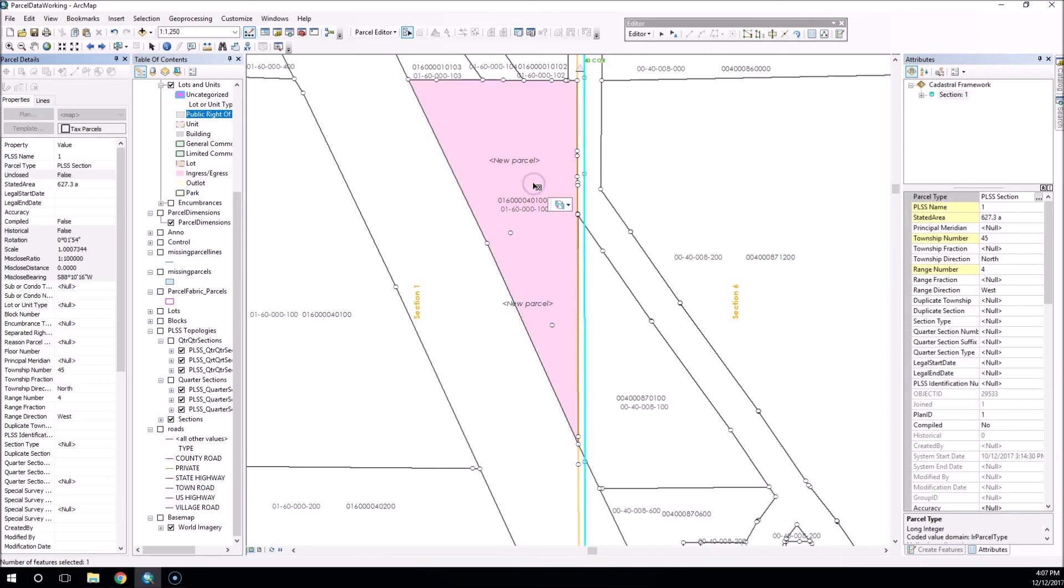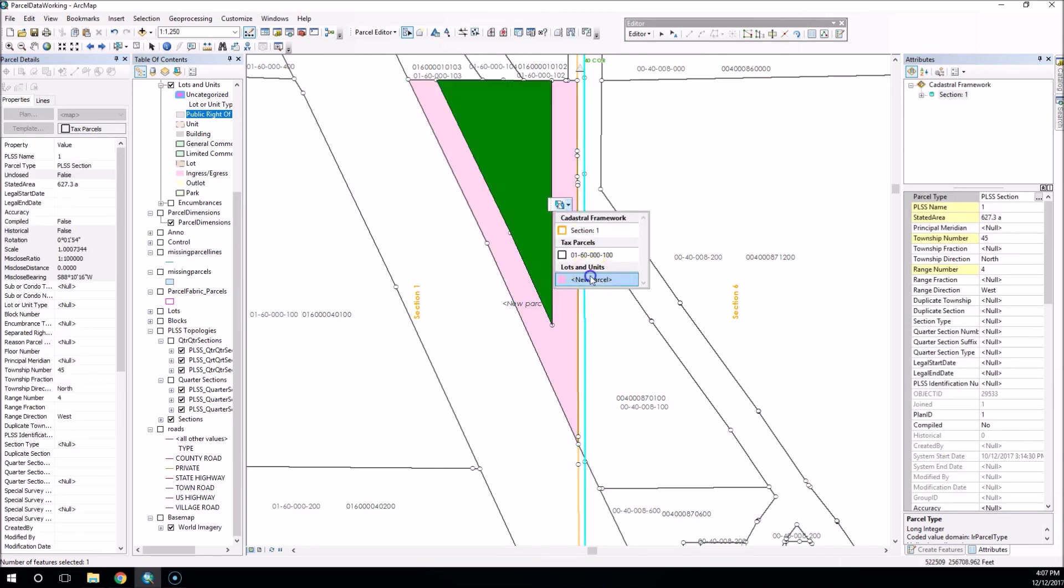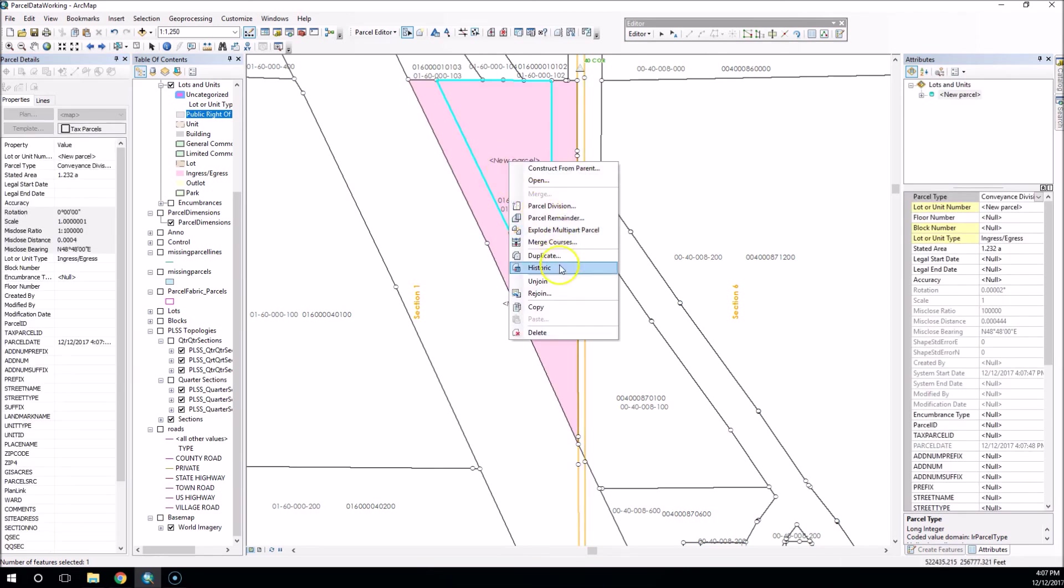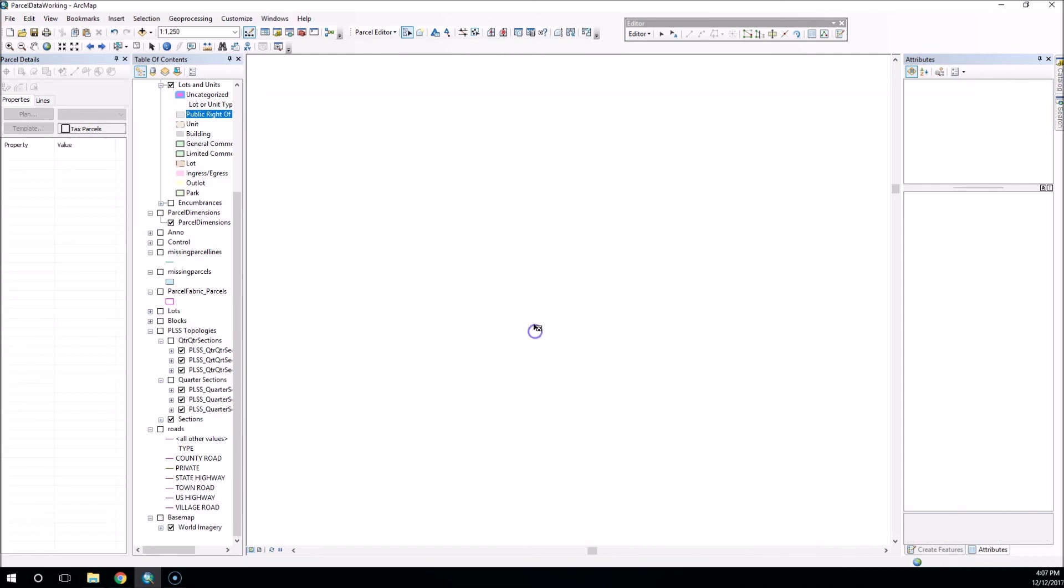And now what I do is just select my additional unwanted parcel in the middle, and I just delete that.